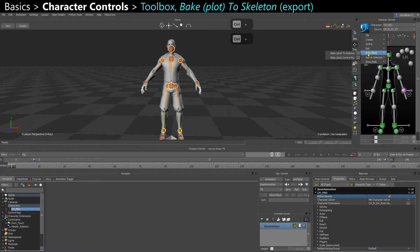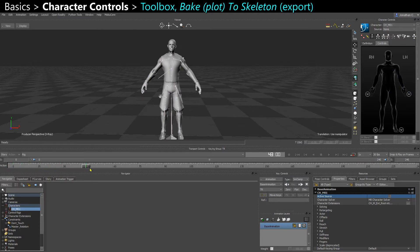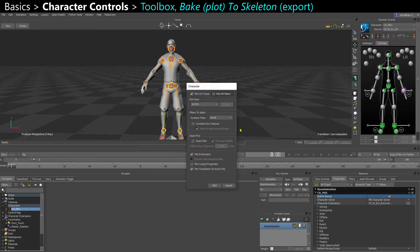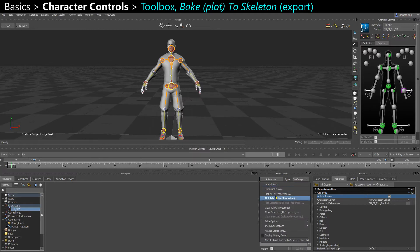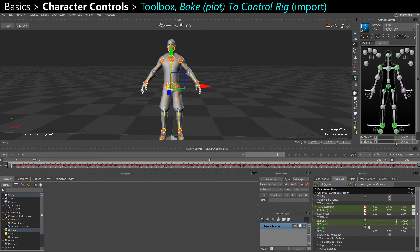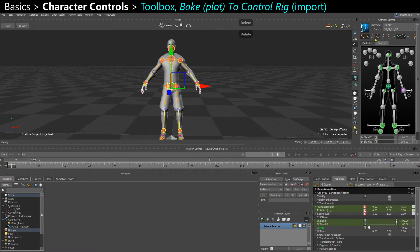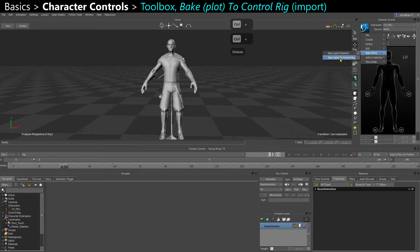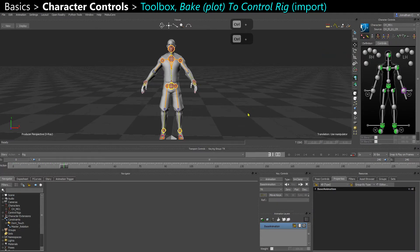If you're in control rig mode, you can go to Bake > Plot to Skeleton. Now the animation is baked onto the skeleton, and you can do it on multiple takes at the same time — very similar to the Animation dropdown's Plot Selected All Properties option. Vice versa, if you import an animation and the animation is only on the skeleton, you can go in and bake Plot to Control Rig.